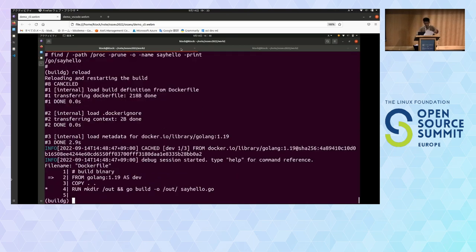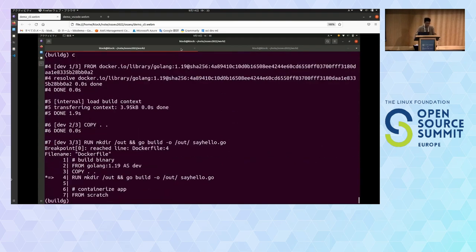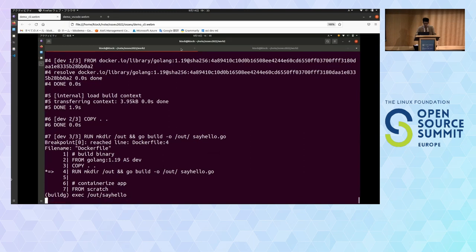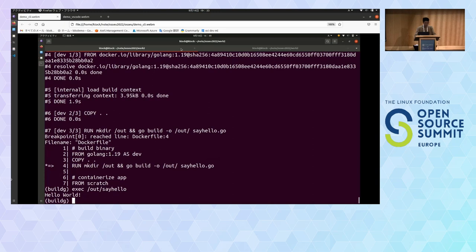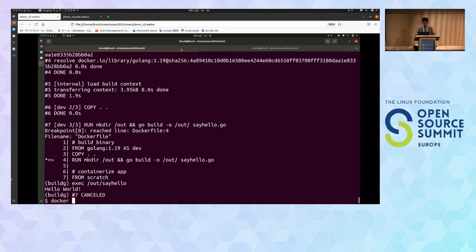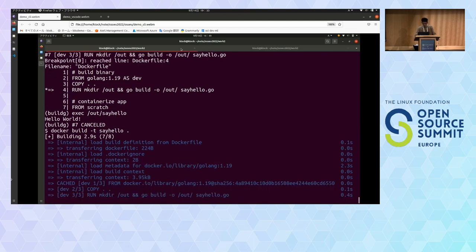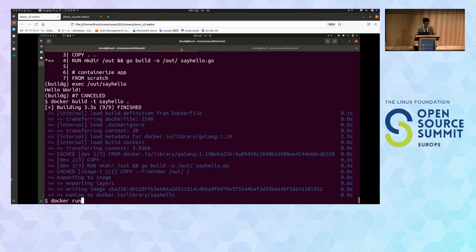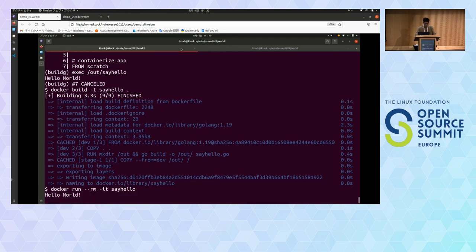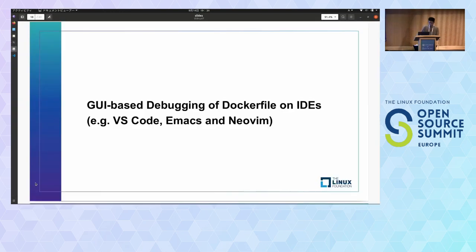Let's proceed the build until line 4 again and ensure that the SayHello binary is successfully created under /out. You can directly exec that binary by specifying the path. It works. We've finished the BuildG session. Then build the Dockerfile again. Build succeeded. Let's run it again. Finally, we can successfully debug this Dockerfile — it now works successfully.